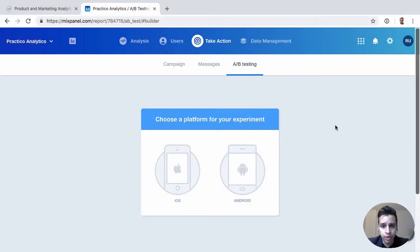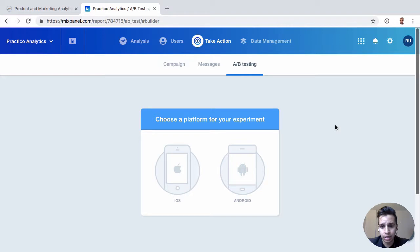And finally, in our Take Action section, we have A-B-Testing. Now, A-B-Testing is only limited to mobile apps, which really limits how you can use it.